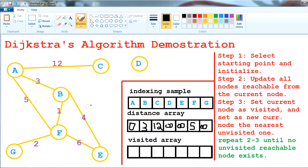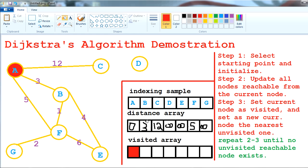Now we have finished updating all nodes reachable from the current node. We mark A as visited. In the implementation you can use ones and zeros or boolean type. Now we set the new current node to the nearest unvisited node, which is B with a weight of 3 — smaller than 12 and smaller than 5.